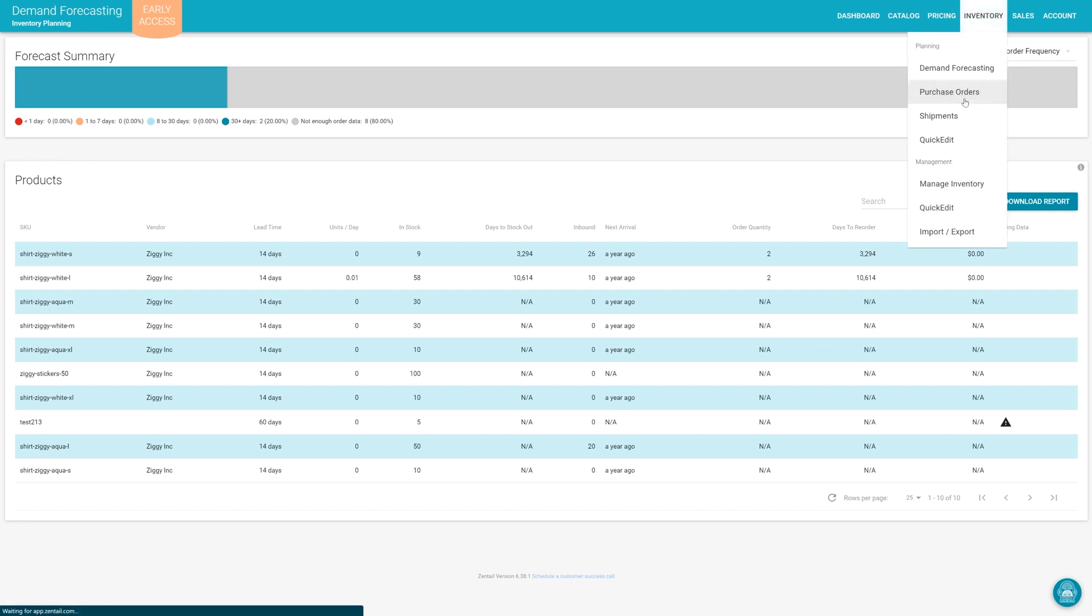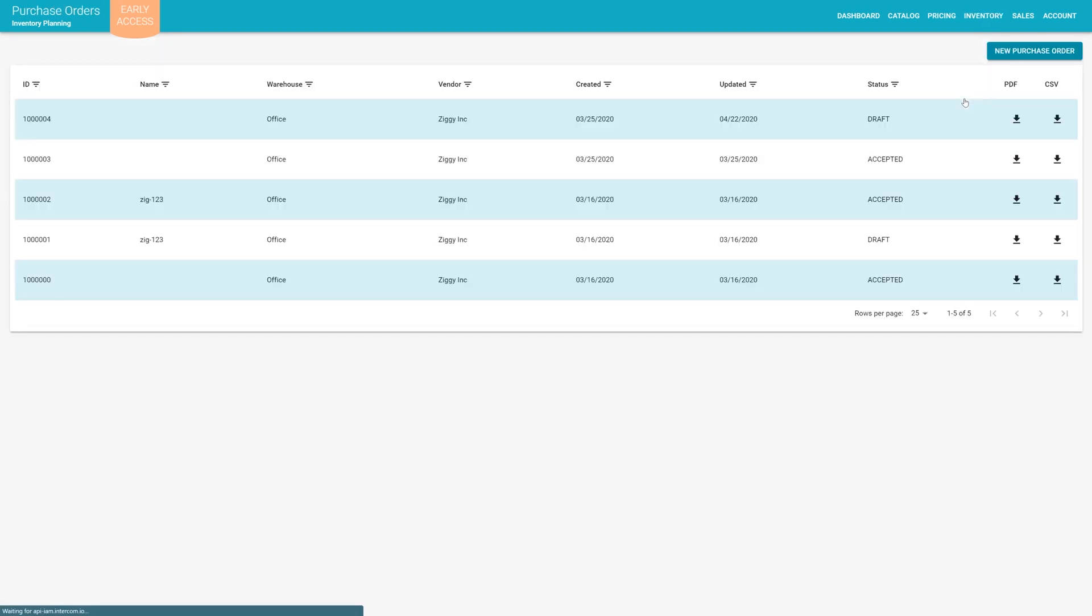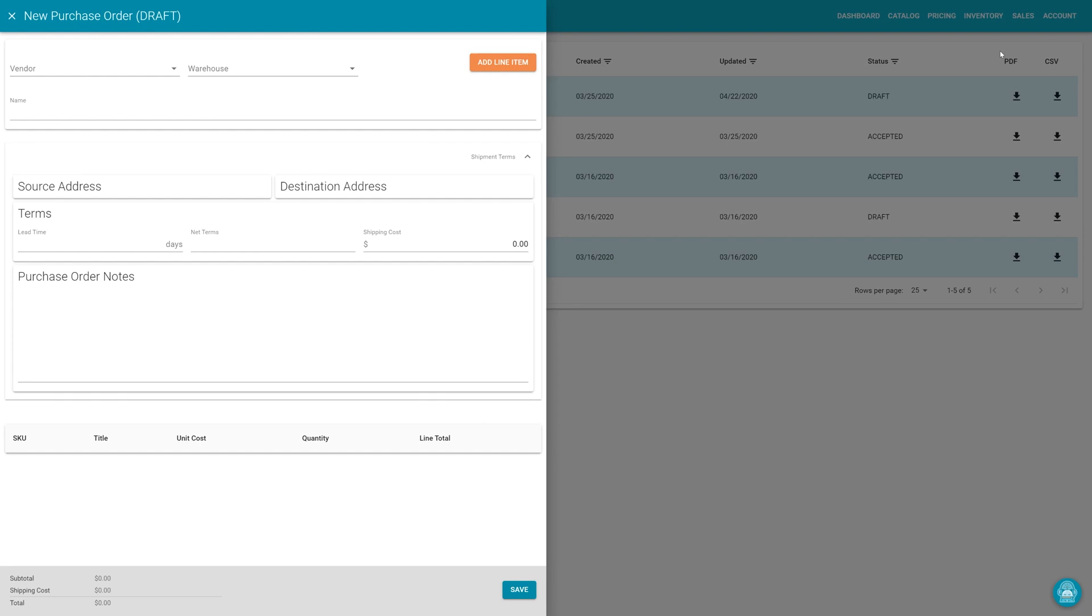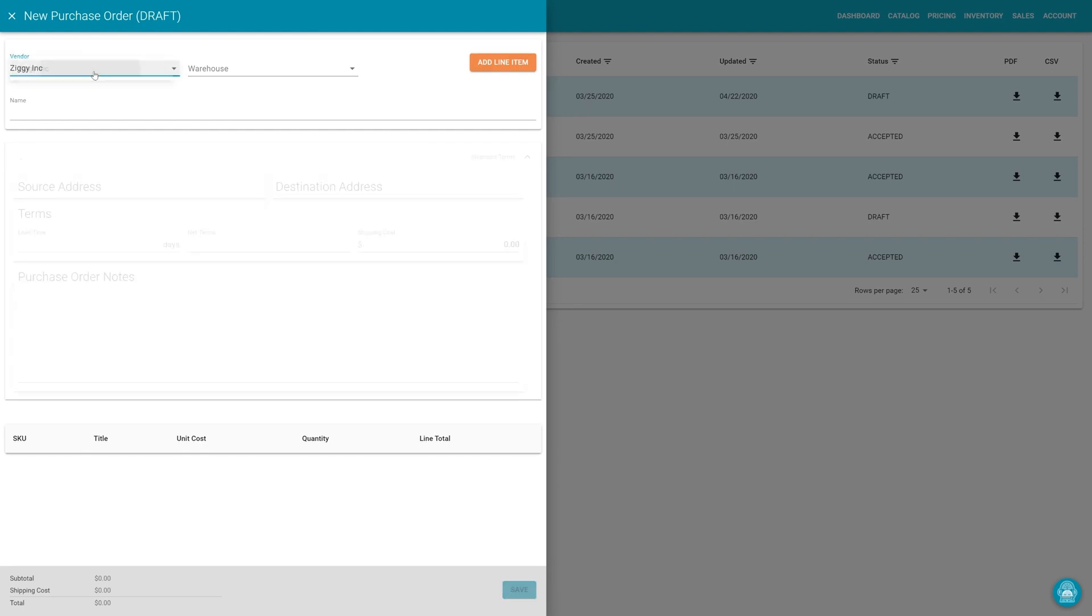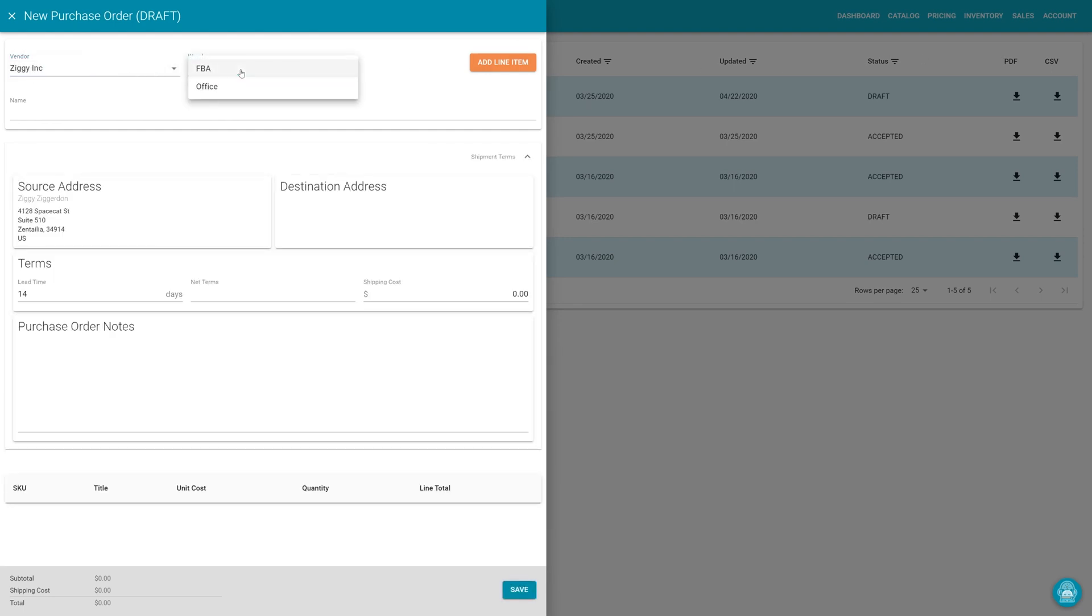Creating a new purchase order is simple and easy to do in Zentel. It keeps your information safe from marketplaces and allows excellent flexibility when ordering products, whether it's five days, two weeks, a month, a quarter, or another number of days out.